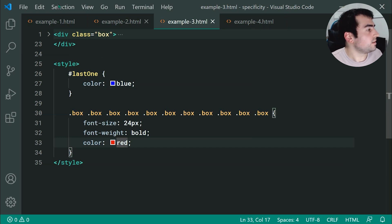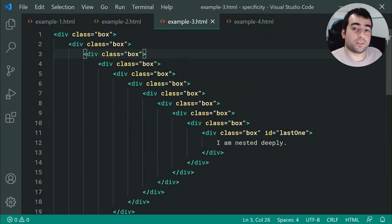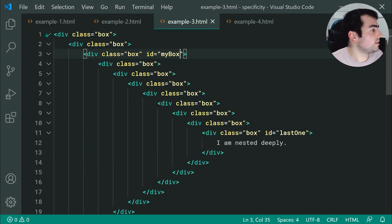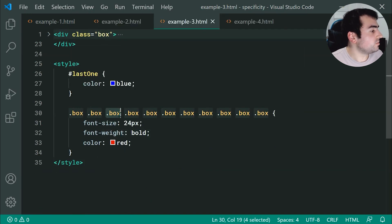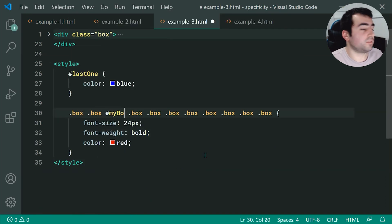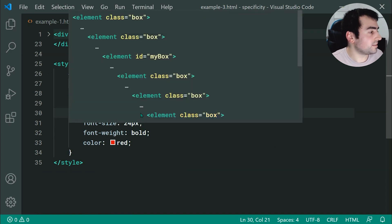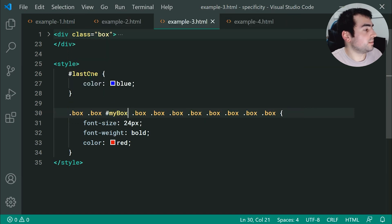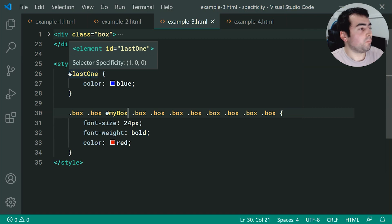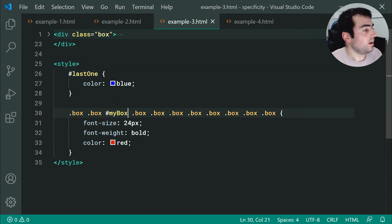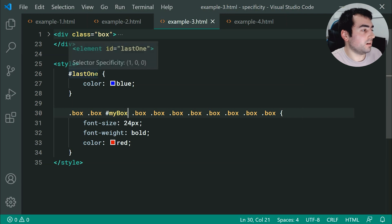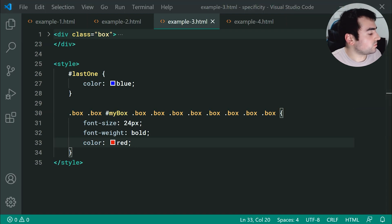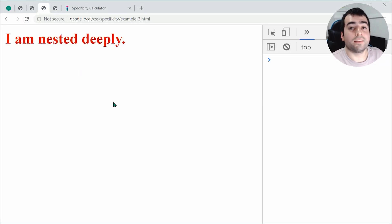Let's change this — let's make the first div an id of 'my box', then back in the CSS specify '#my-box'. Now we get specificity 1, 10, 0 versus 1, 0, 0. They both have 1 in the first position, but the second position of 10 beats 0. Therefore it's going to win and we should get red. Let's save and refresh — we do in fact get red.